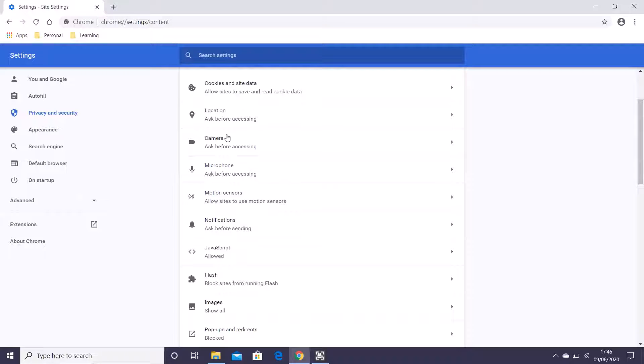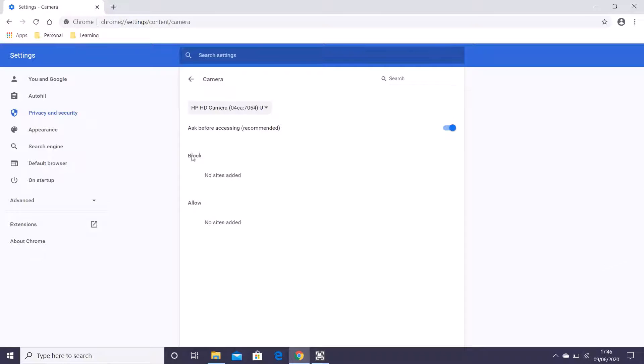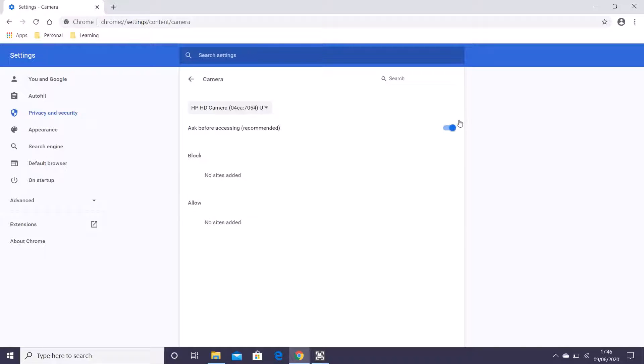This thing is the same as the others, just blocking stuff. If there's a site there and you click this, they're blocked. If you unclick this, they're unblocked. Just the same.